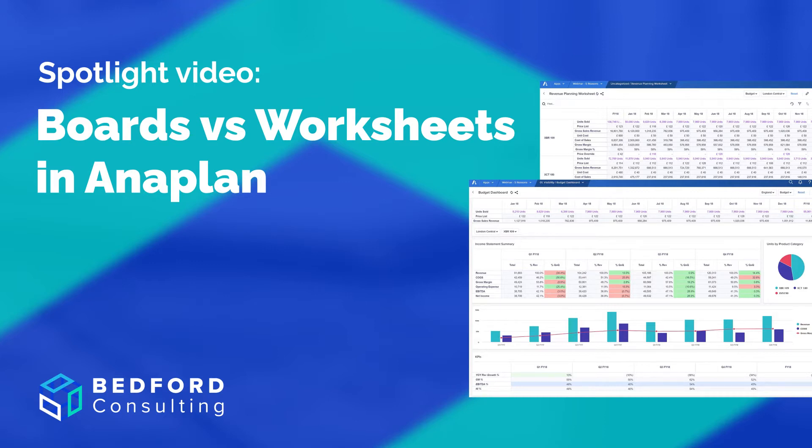Hello and welcome to another Bedford Consulting Spotlight video. In this video we're going to take a quick look at the different types of dashboards or pages available in Anaplan and when to use one over the other.